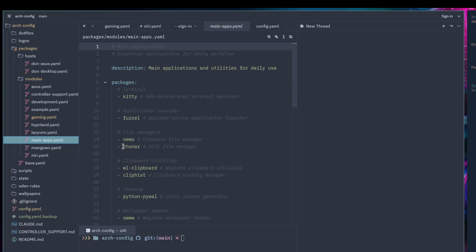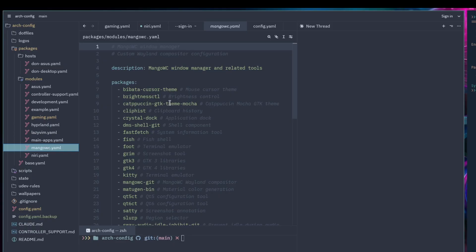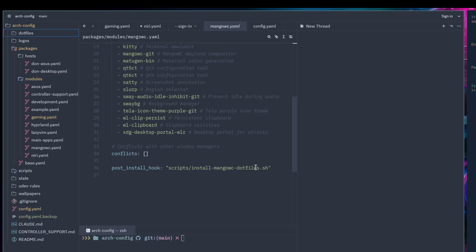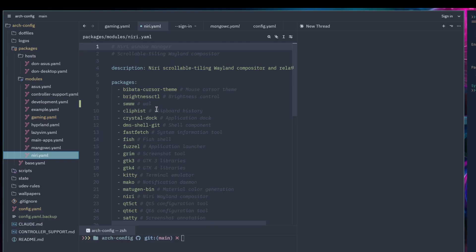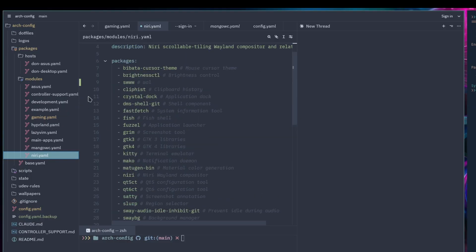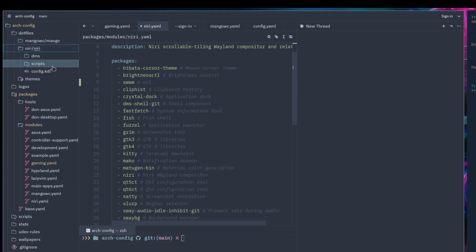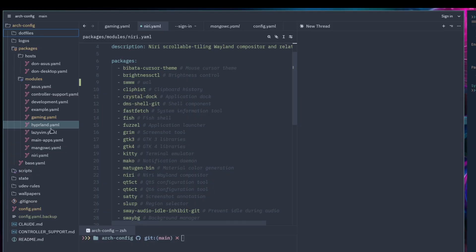I made a main apps module so when I install on a new machine it automatically installs all those apps. I also have one for MangoWC with all my dot files and an install script, so I can set up my Mango installation anywhere. There's also a Niri module to install my Niri configuration including all dot files, scripts, DMS theming, and everything.